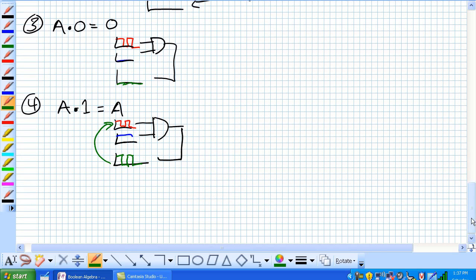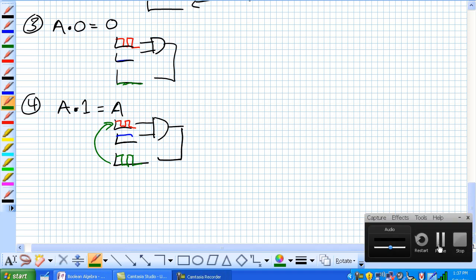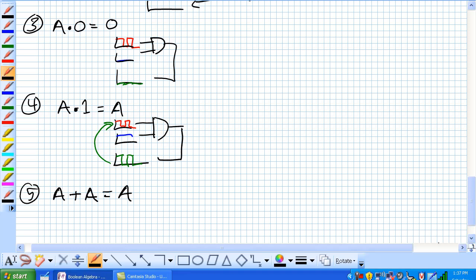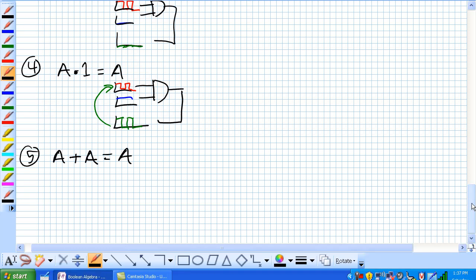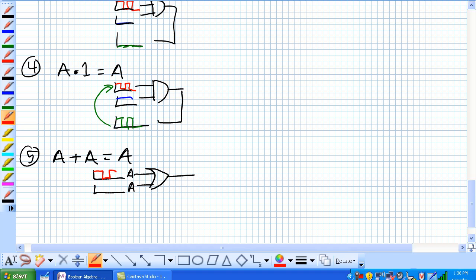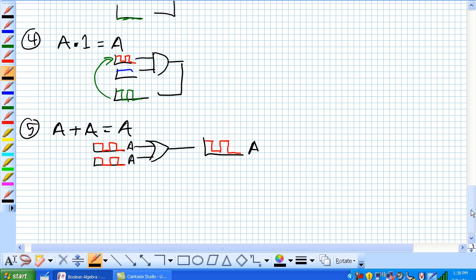There's the first four rules. Going to the fifth rule, where A or A is equal to A. Given our OR gate here, we've got the input signal A, and on this one it's also A. First portion is 1 or 1 is 1, 0 or 0 is 0, 1 or 1 is 1, 0 or 0 is 0. What we get is our output is A. So A or A is equal to A.